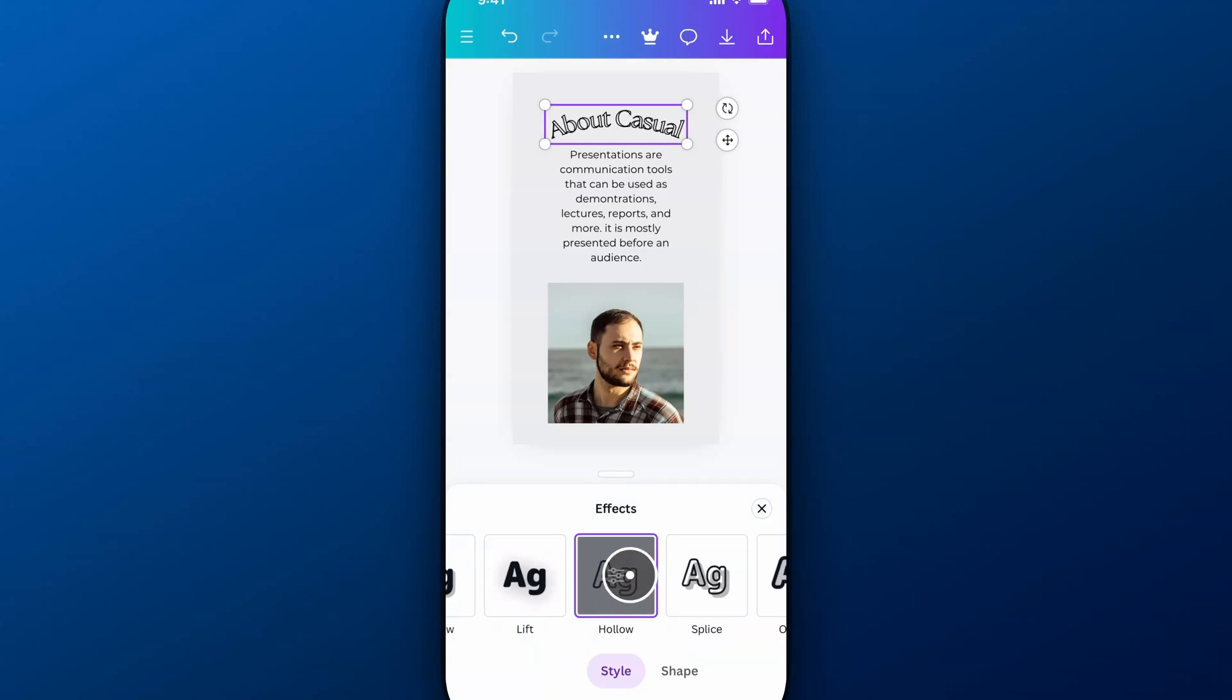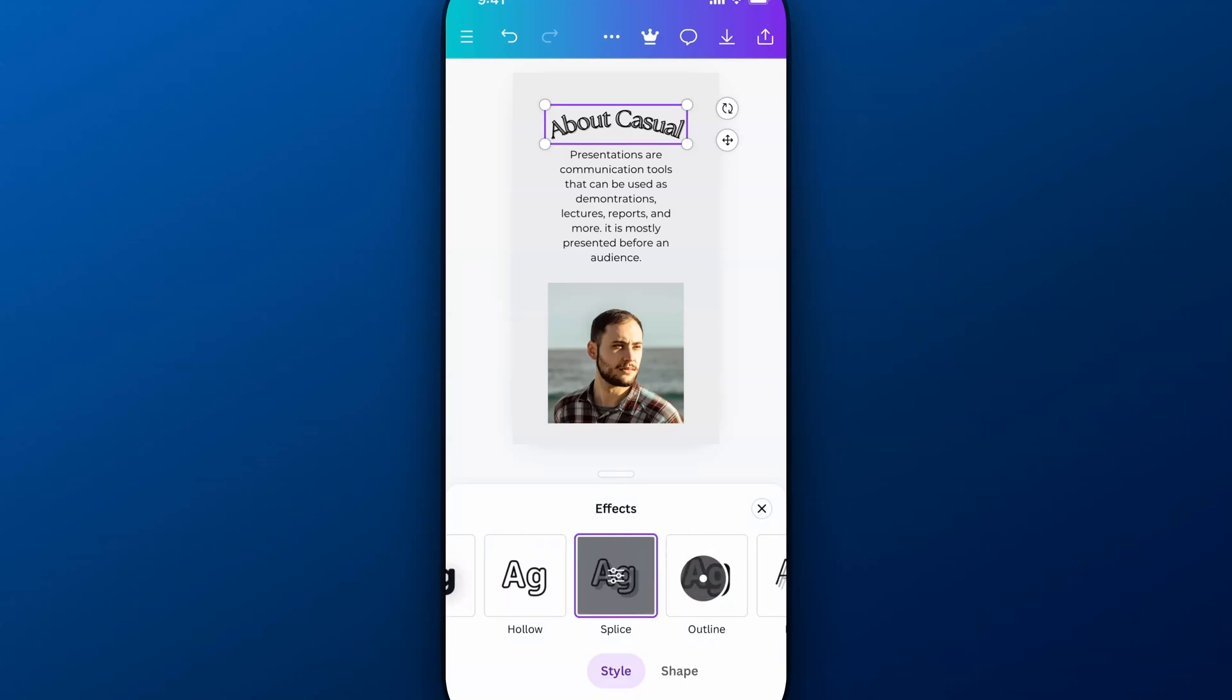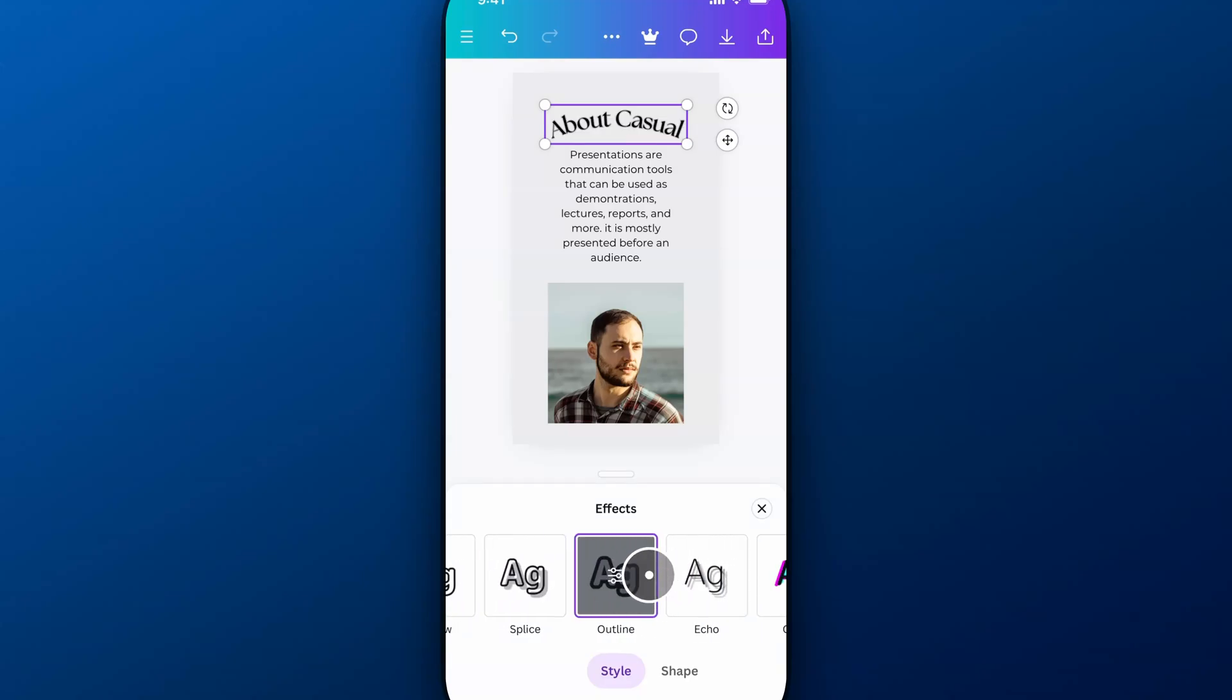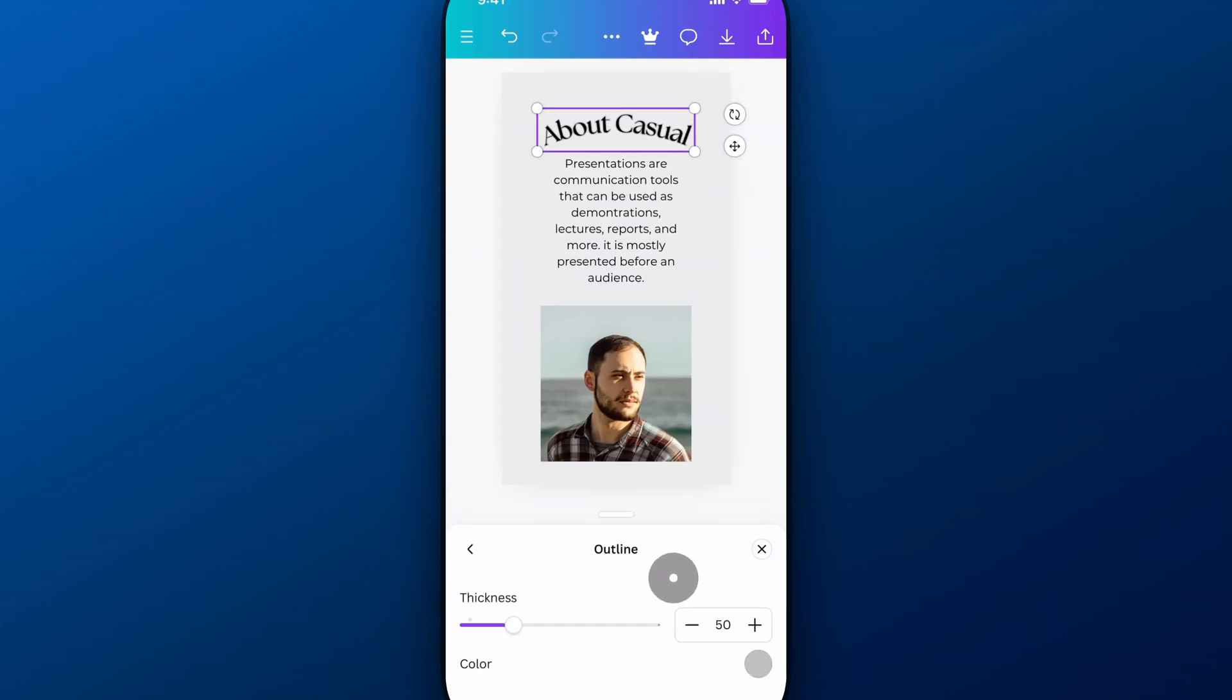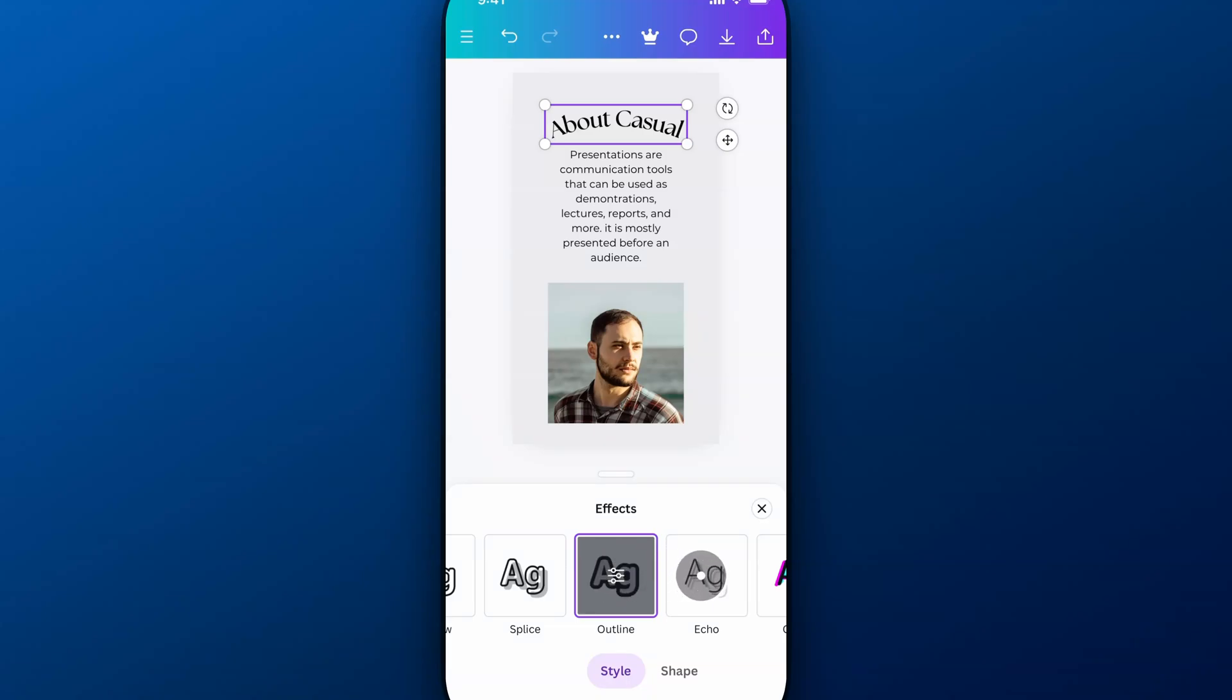Hollow is kind of like outlining your text. Splice is like outlining with a shadow also. We can outline our text, which is another way to create a thick outline around our text and then fill in the outline.